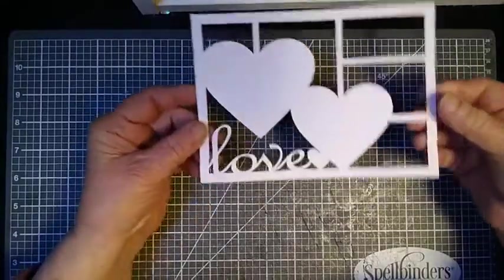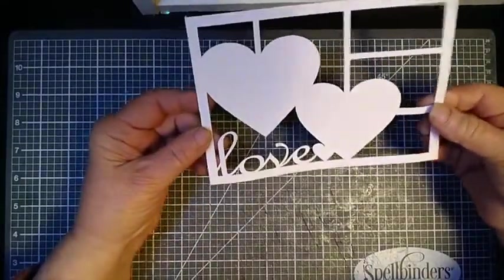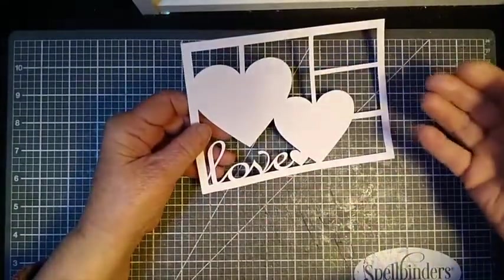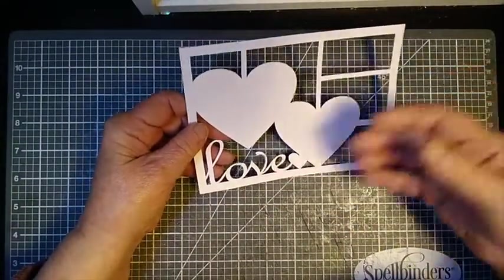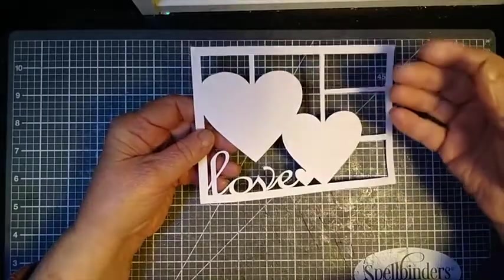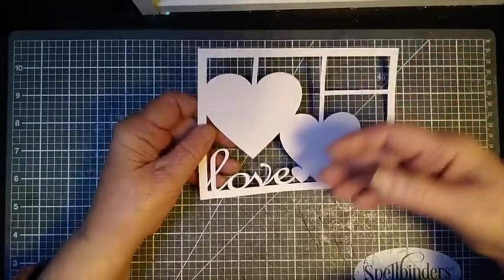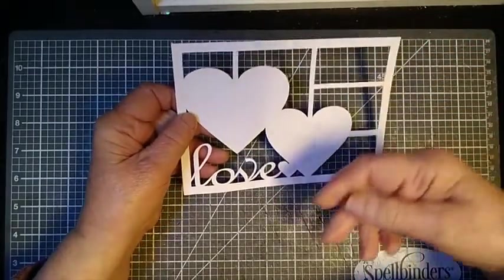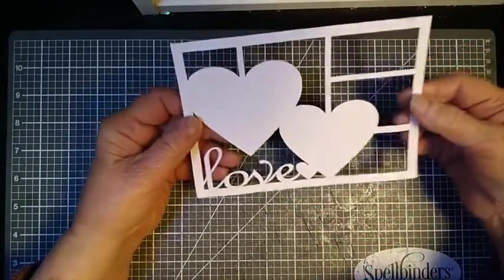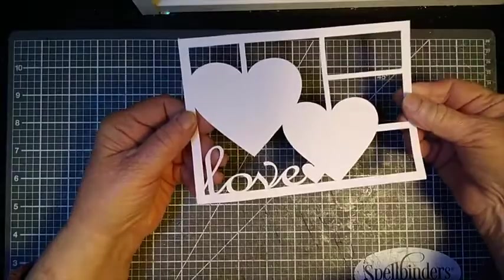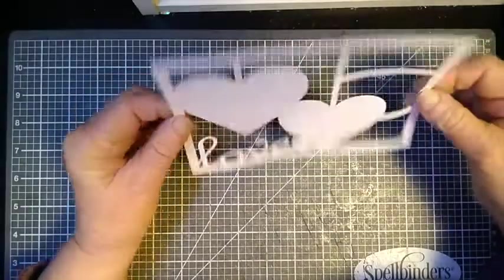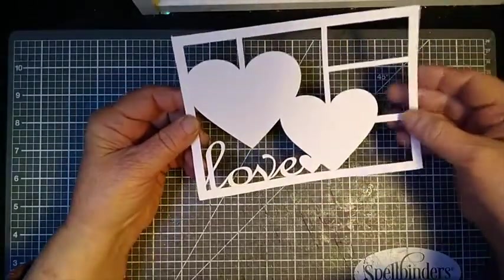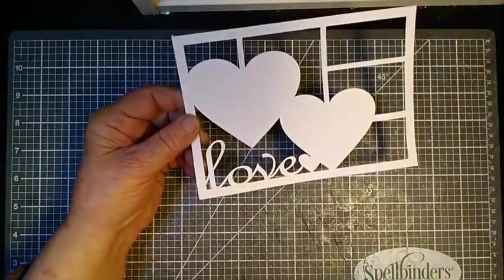Of course, this is just the basic die itself, so however you want to decorate it—additional layers, inserts, whatever you like for embellishments—will make it uniquely your own.